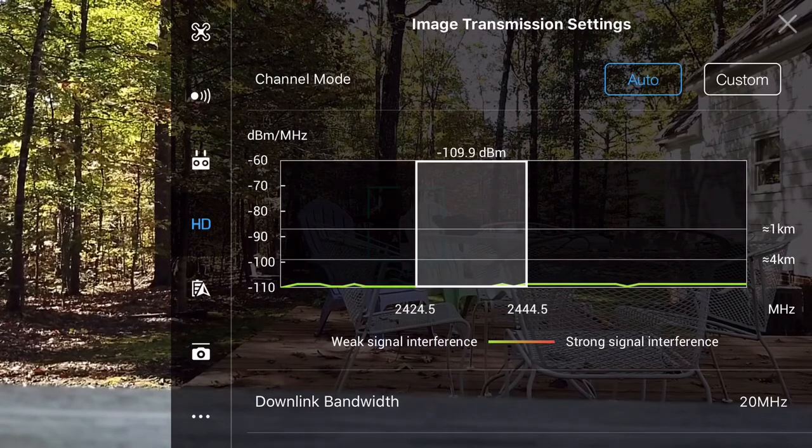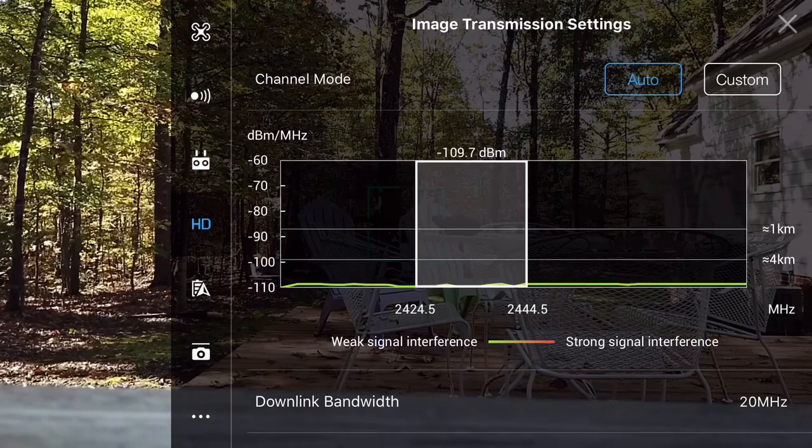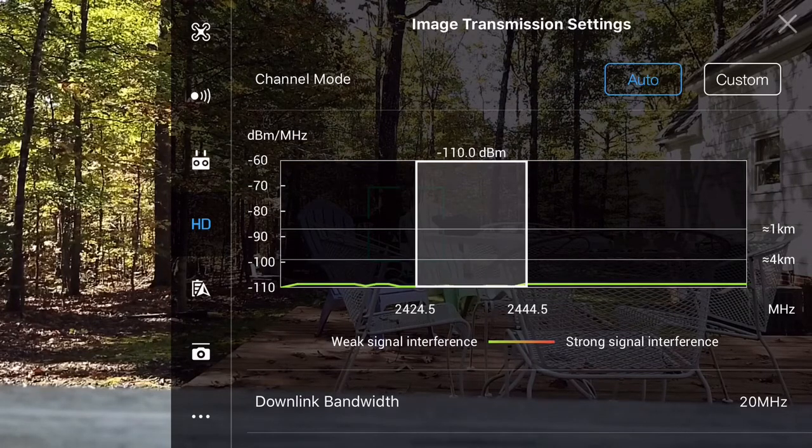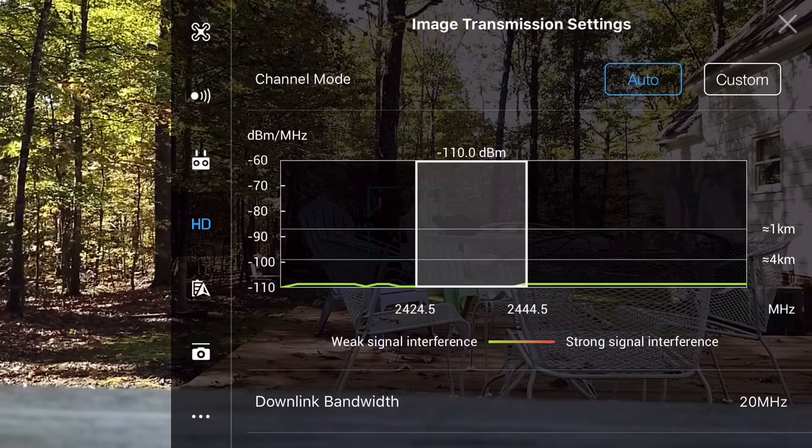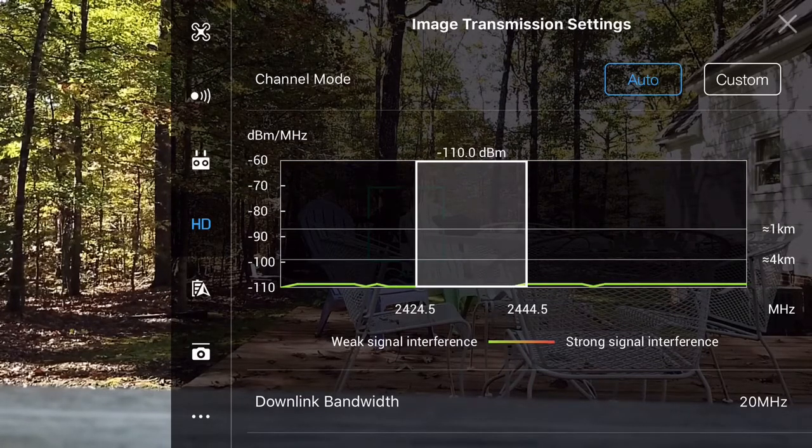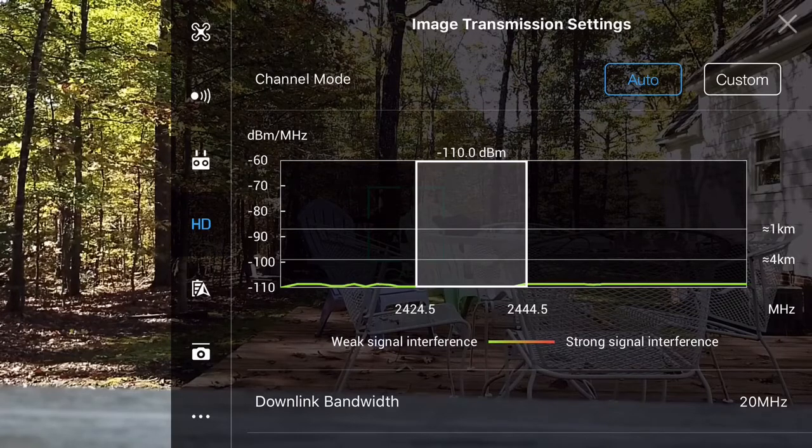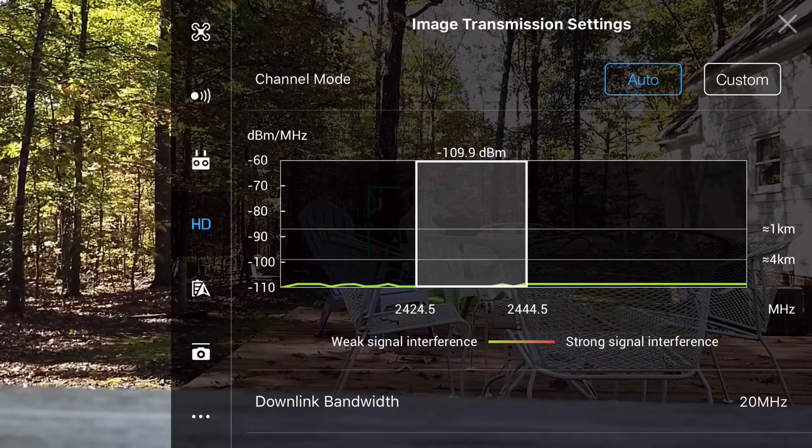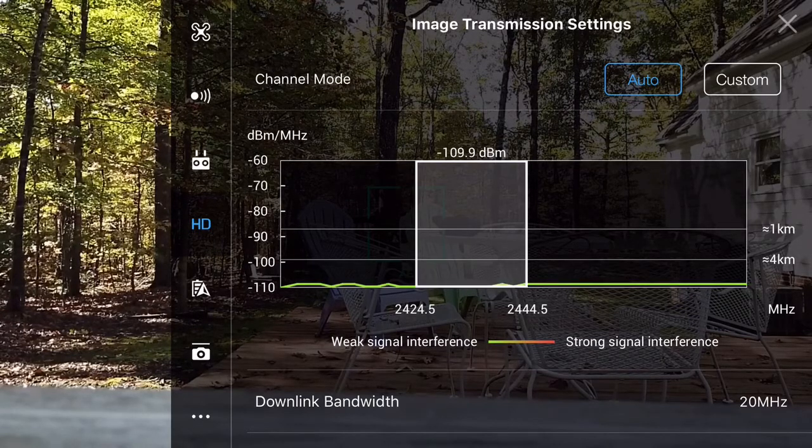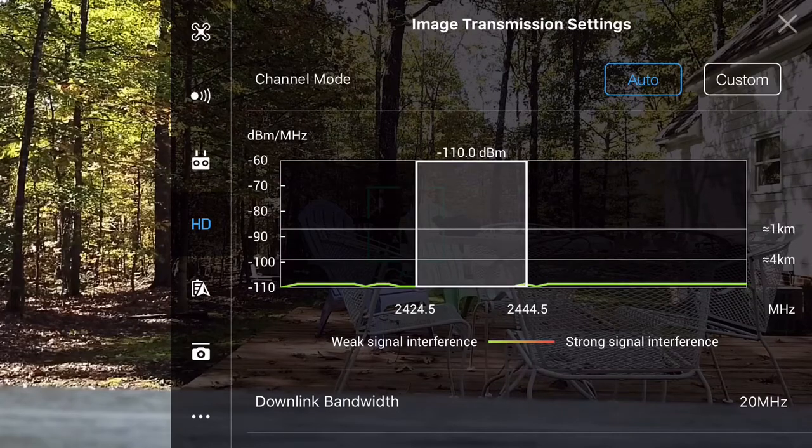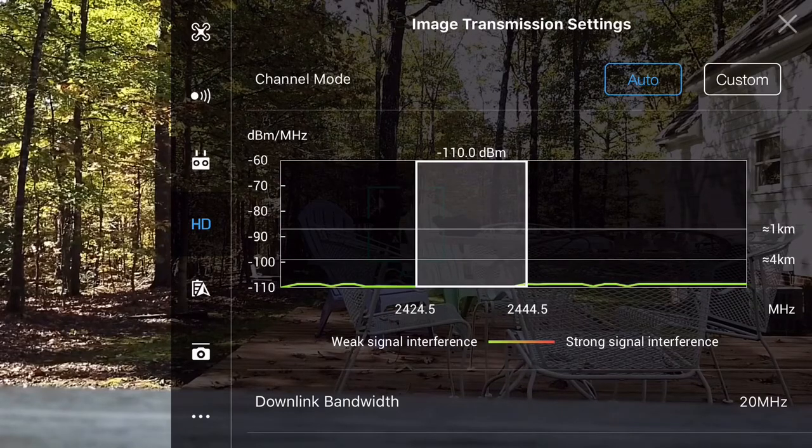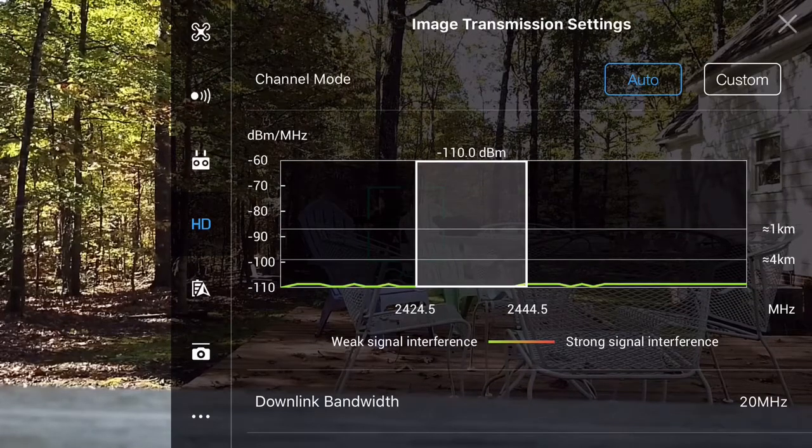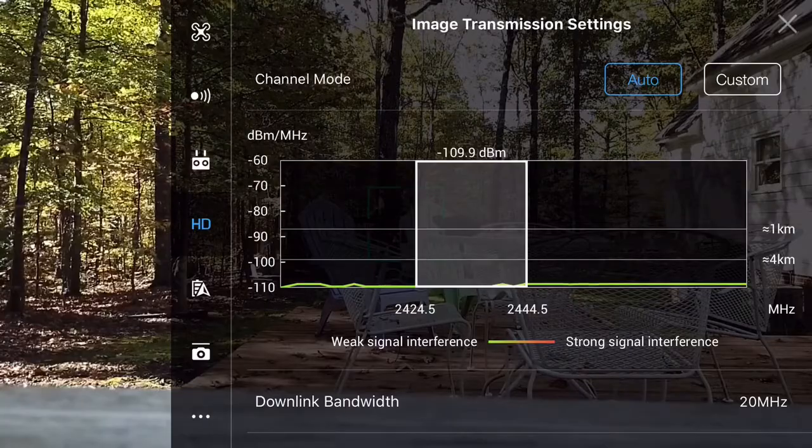But there's really no point in viewing that or looking at the interference, because if you have it in auto mode, it'll shift channels to the least amount of interference. So there's no point to it whatsoever. Hope this helps.